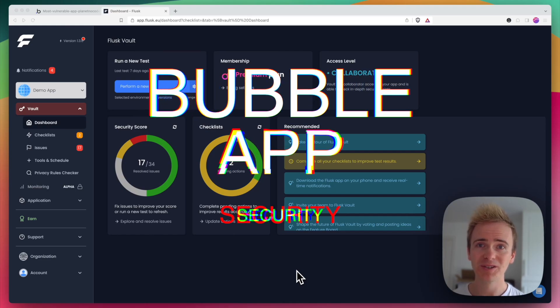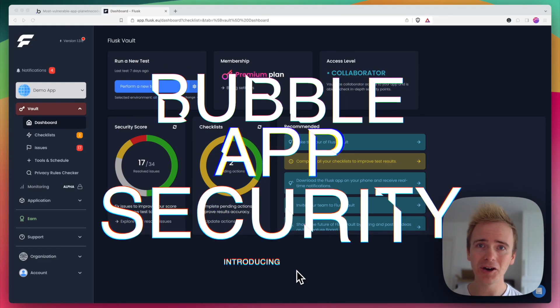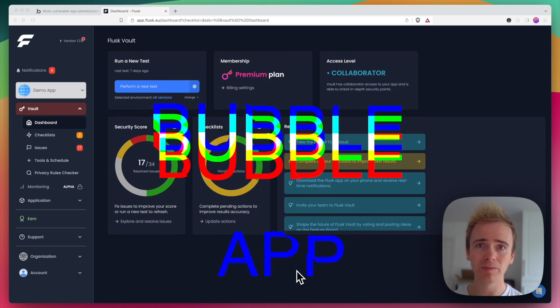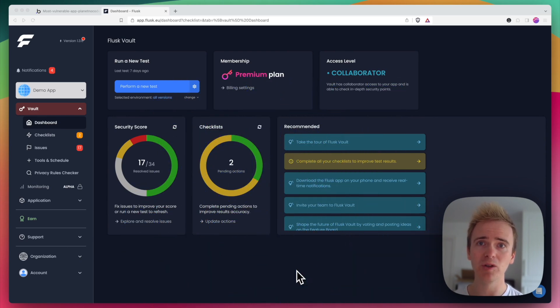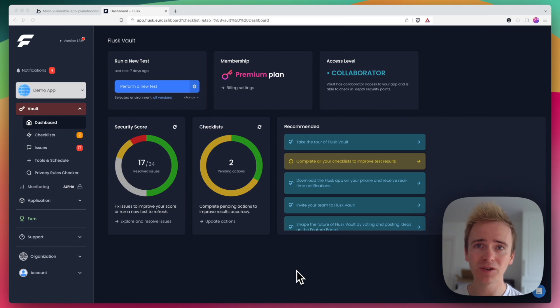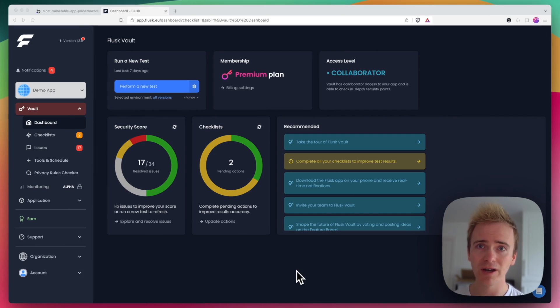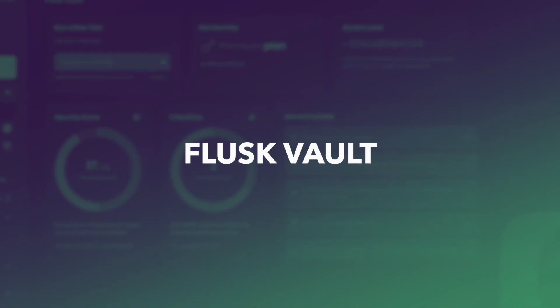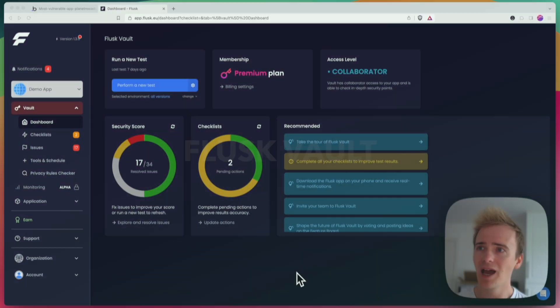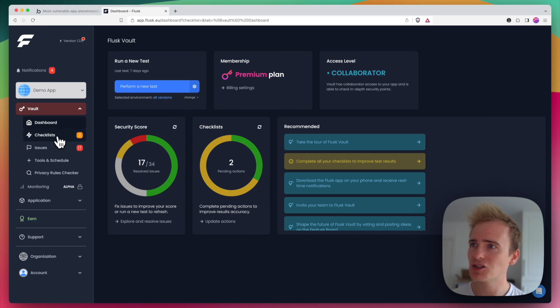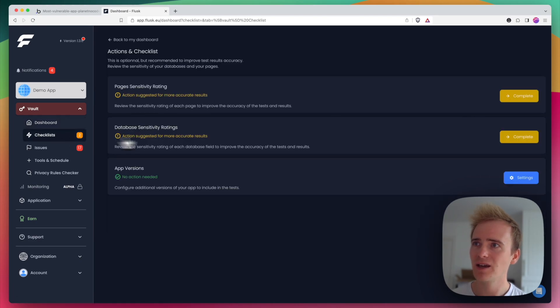Bubble app security is an afterthought for many people, but it's essential that you get things right when building your bubble app in order to protect your users' data and protect content in your bubble app. That's why I'm excited to show you around today the Flask Vault dashboard, and we're going to dive right in and look at their checklists.